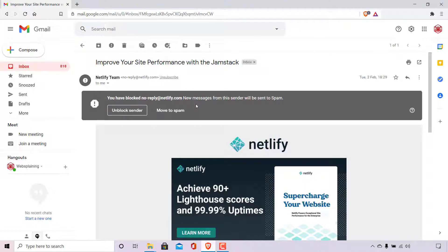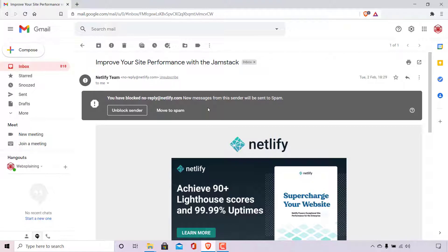New messages from the sender will be sent to spam. If you still have the original messages from the email address that you have blocked, then you should have this option here to unblock the sender at the very top of the email message. Most likely though, if you have blocked the email address a long time ago, you probably don't have any email messages from that email address.